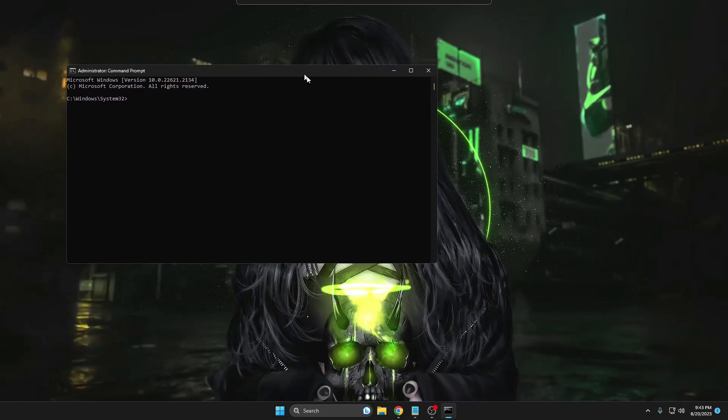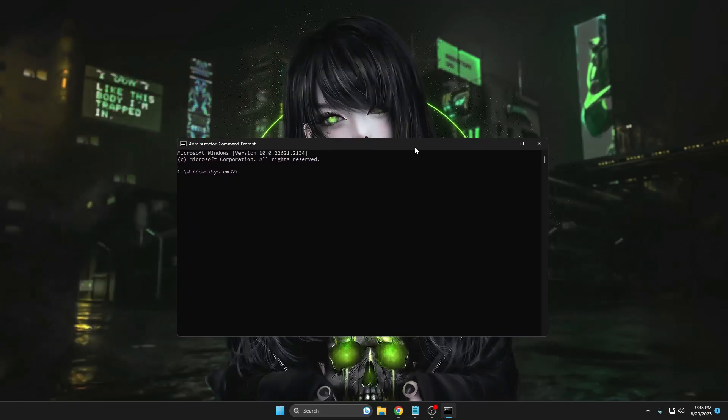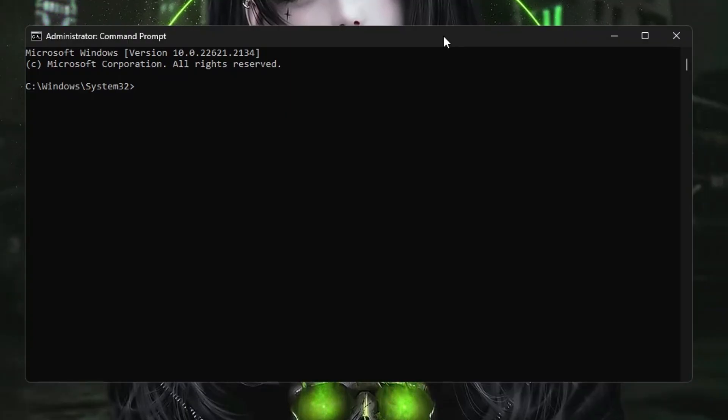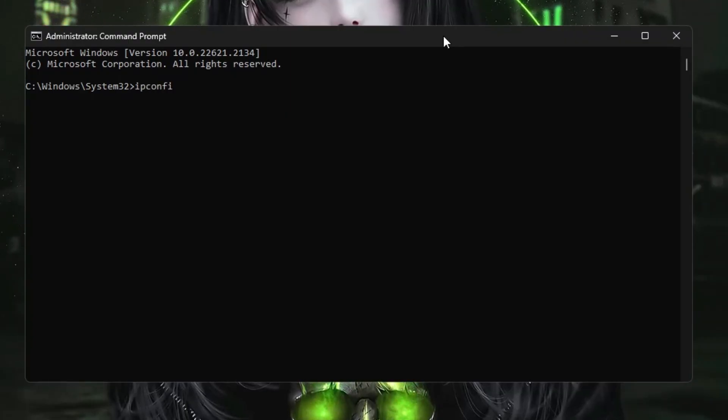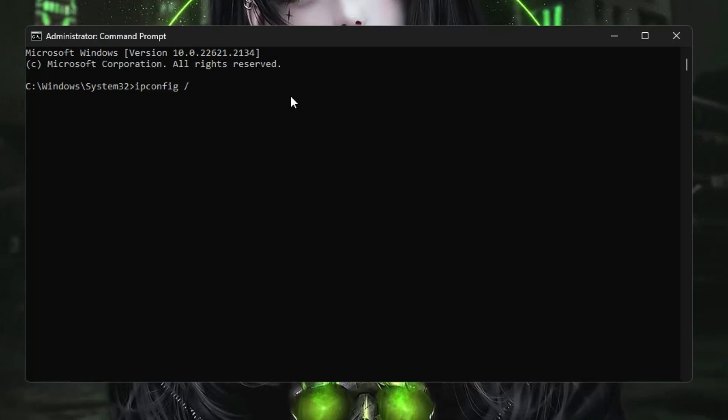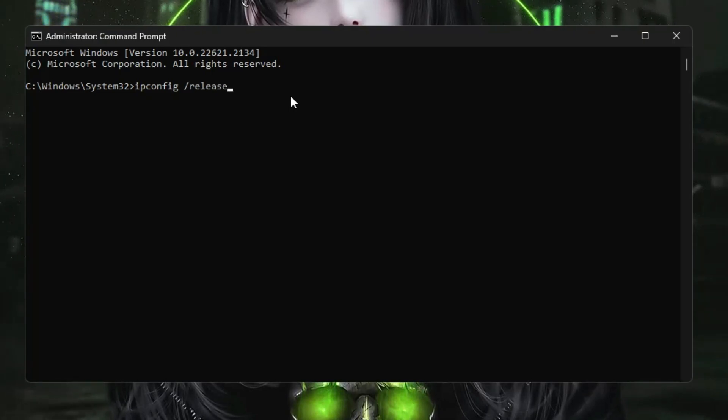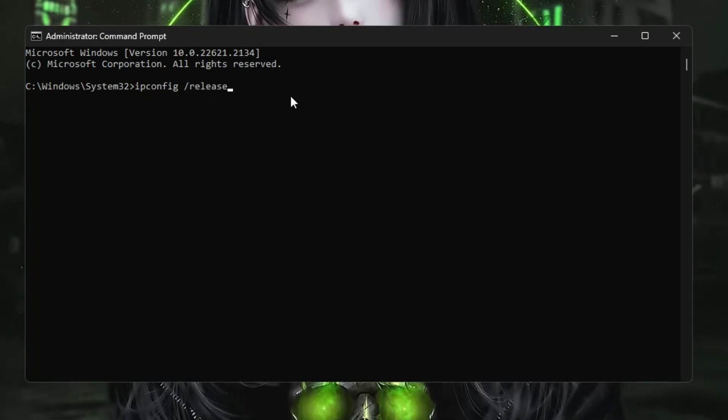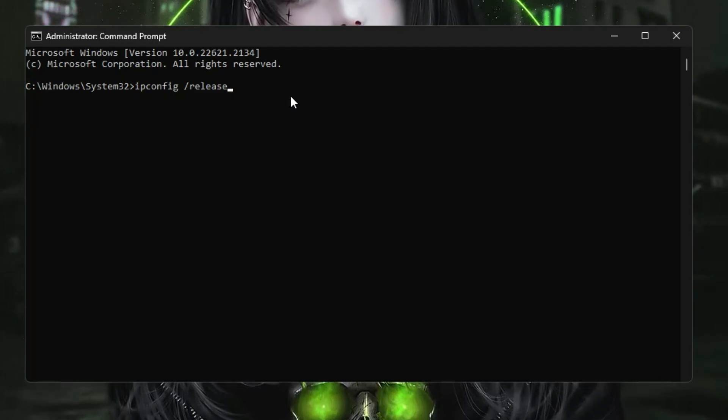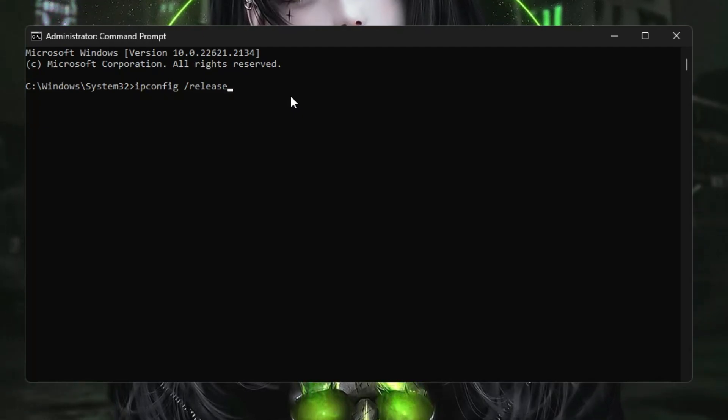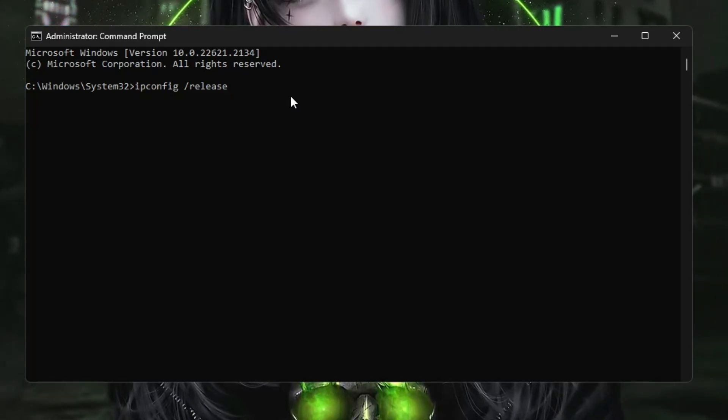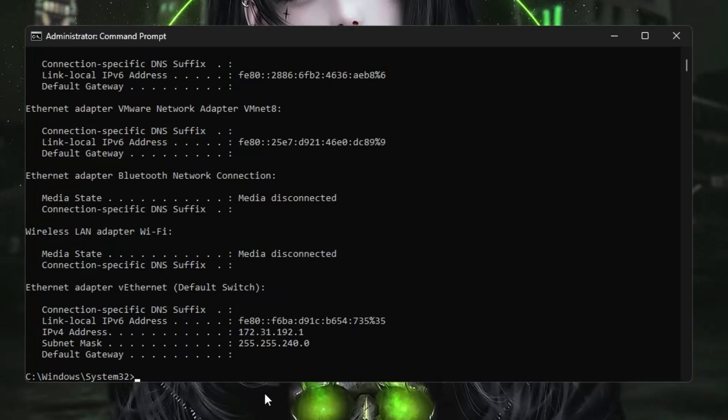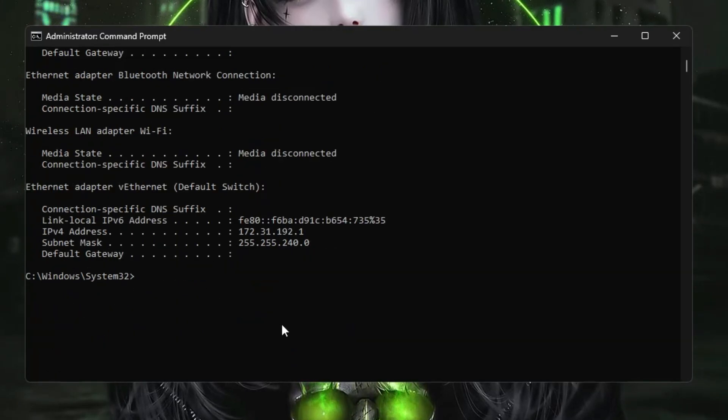Now the first command you will have to type is ipconfig /release. This command will be releasing the IP address, so if there is any problem with the IP, that will be resolved. Hit the Enter key. Next, we have to renew the IP address so that we can get a fresh IP address.